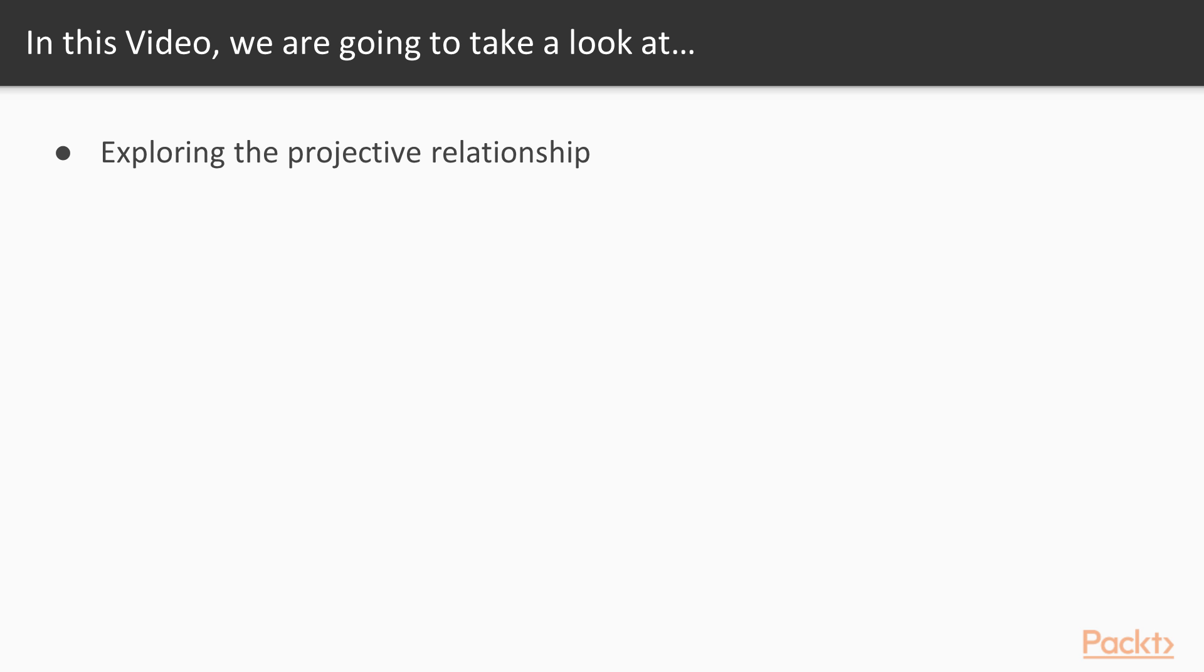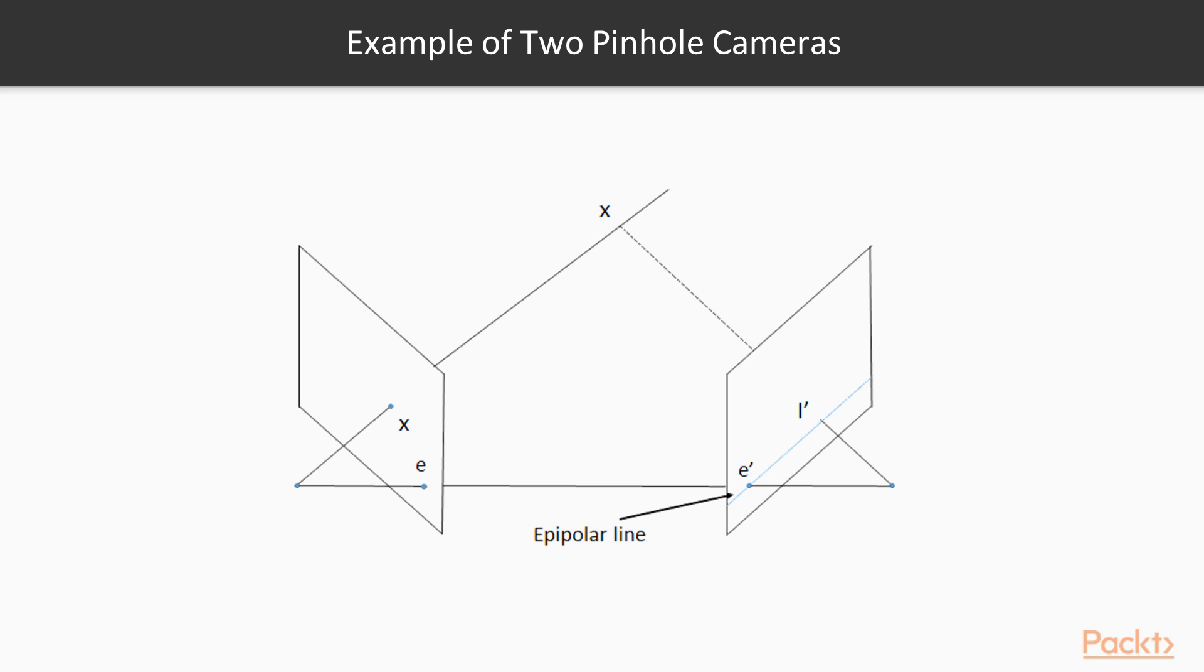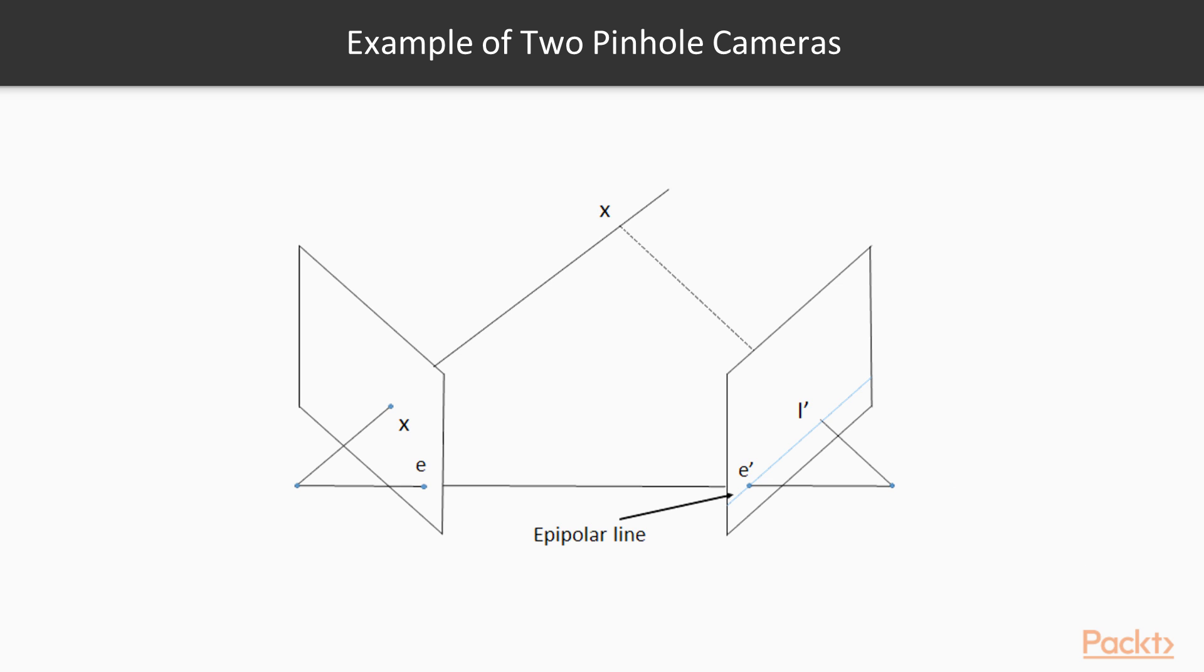In this video we will explore the projective relationship that exists between two images that display the same scene. In this image you can consider two pinhole cameras observing a given scene point. These two images could have been obtained by moving a camera to two different locations to take pictures from two viewpoints, or by using two cameras, each of them taking a different picture of the scene. When those two cameras are separated by a rigid baseline, we use the term stereo vision.